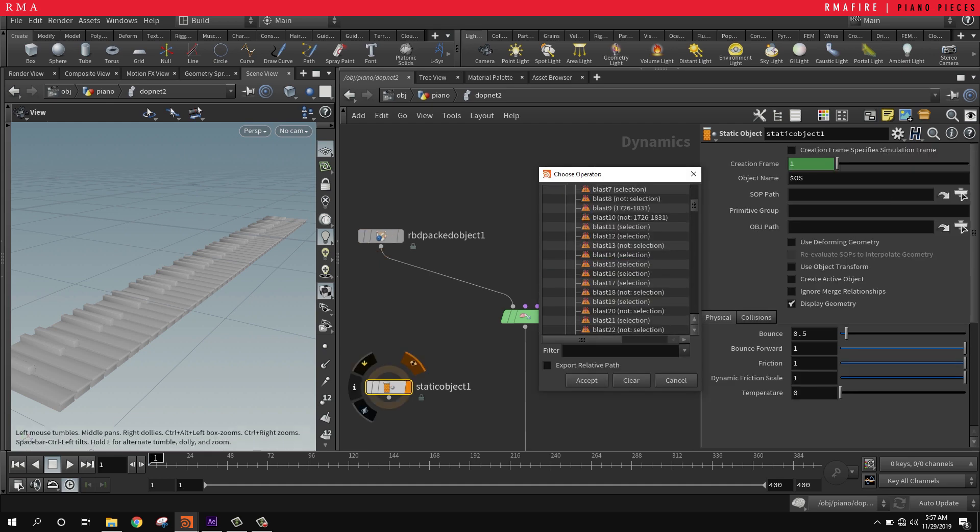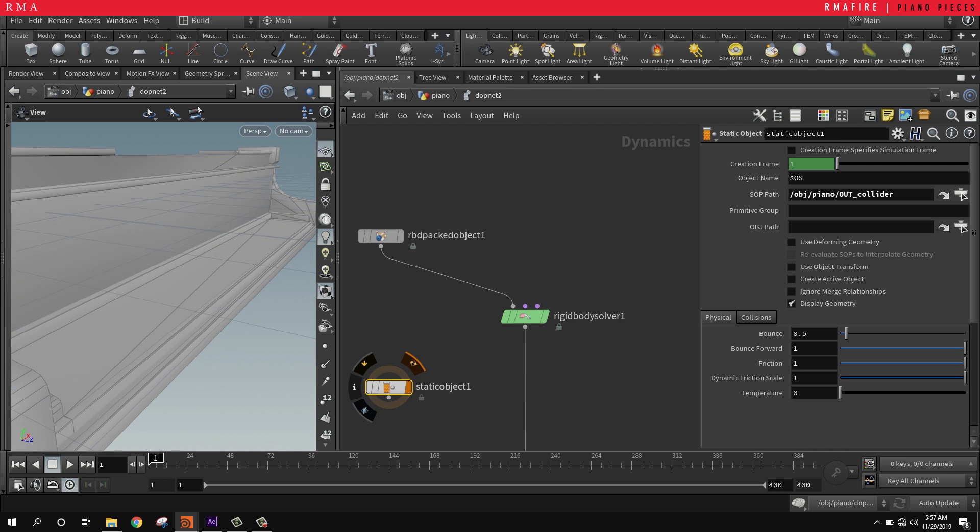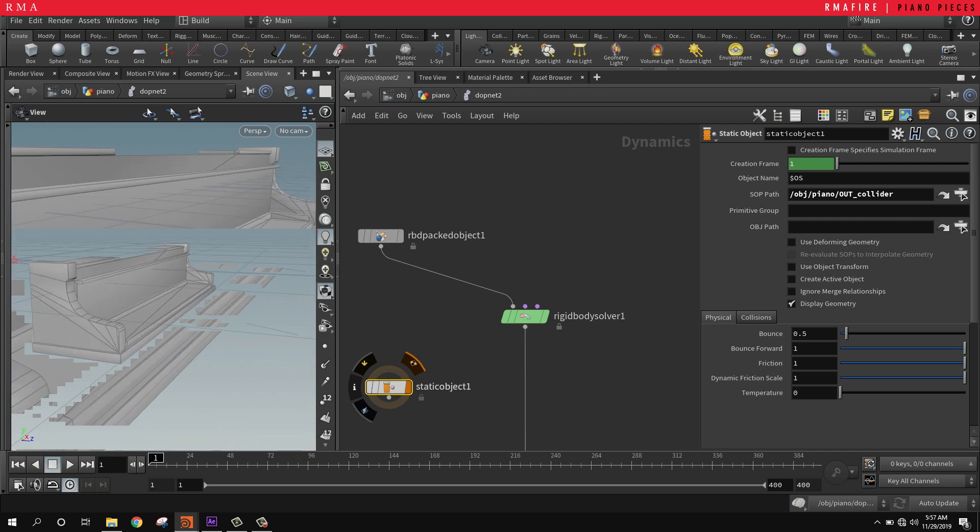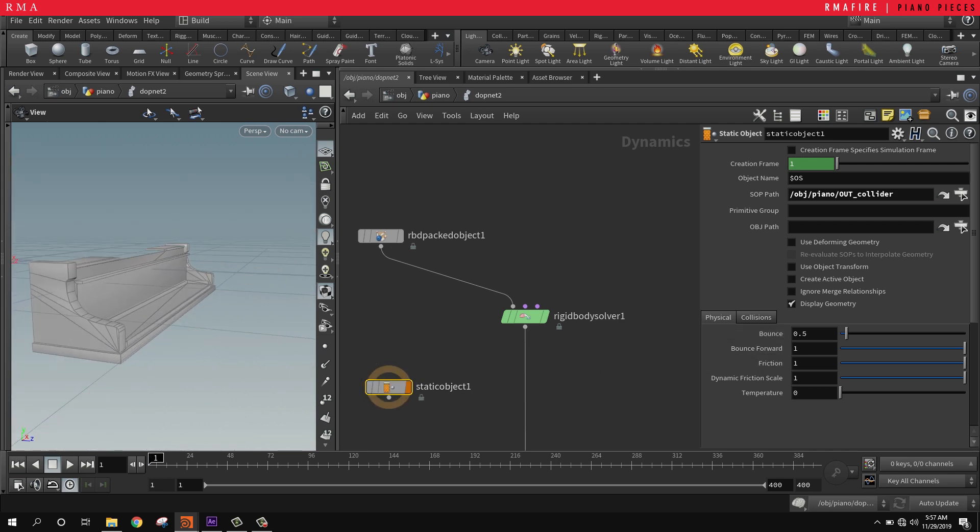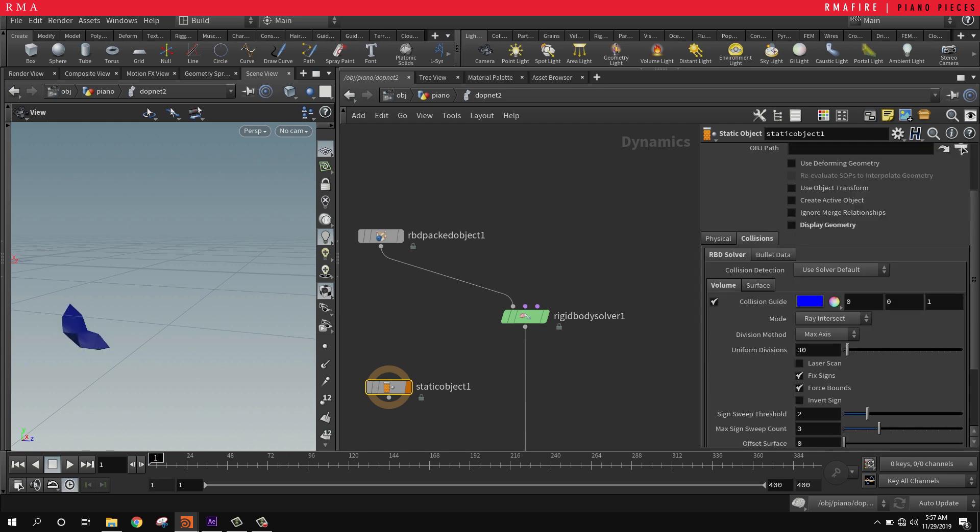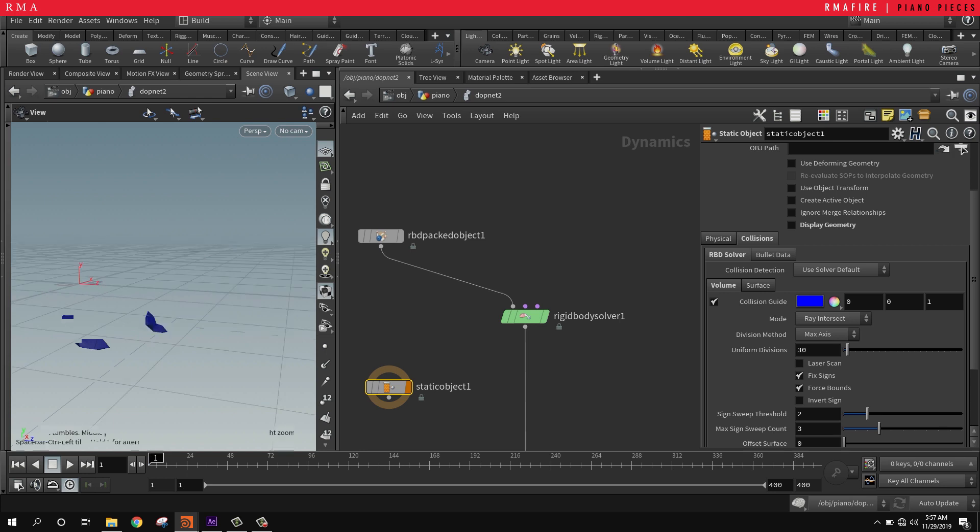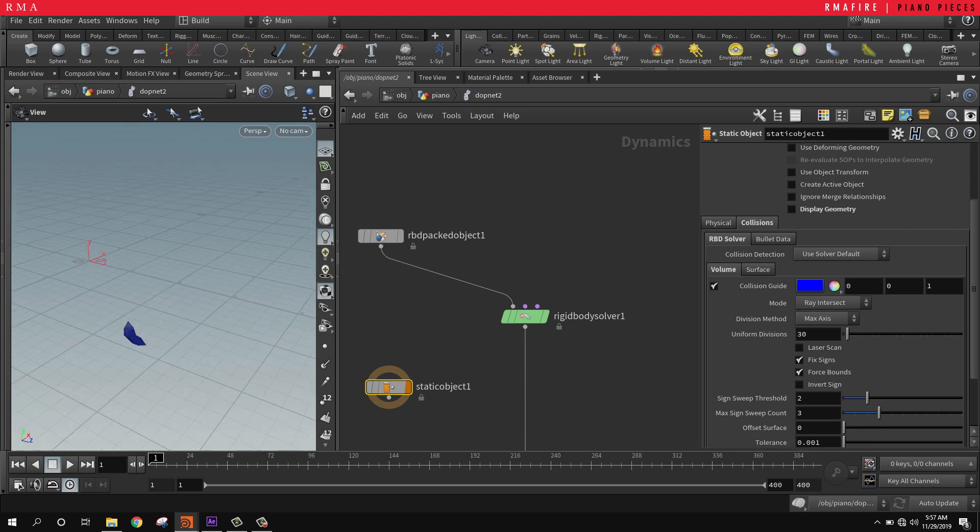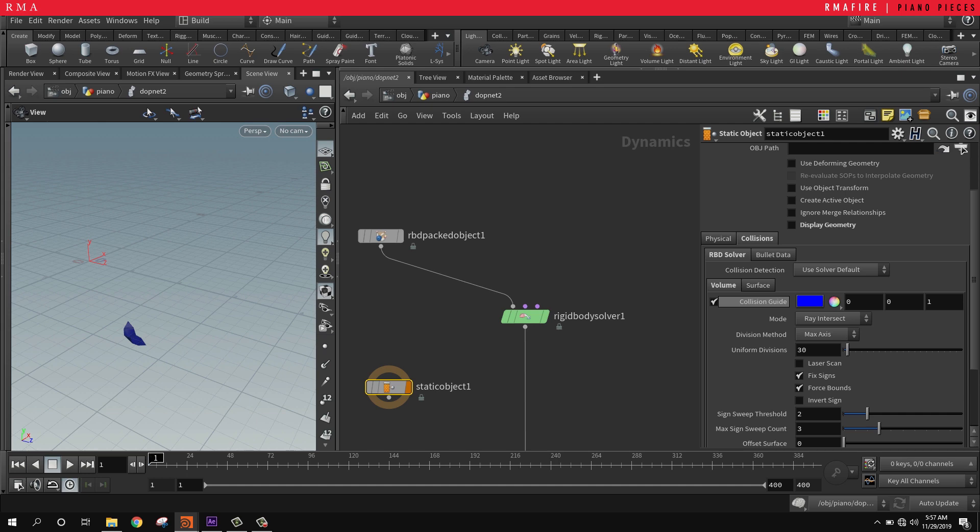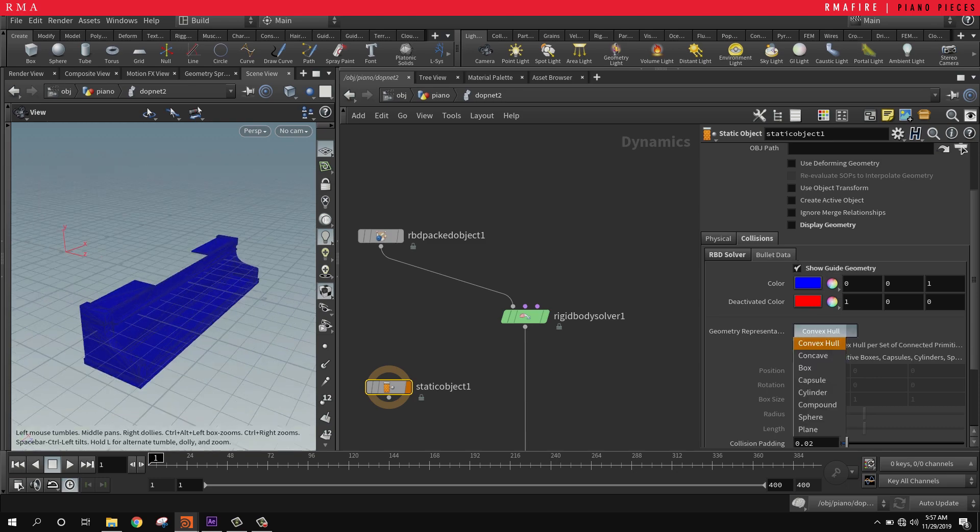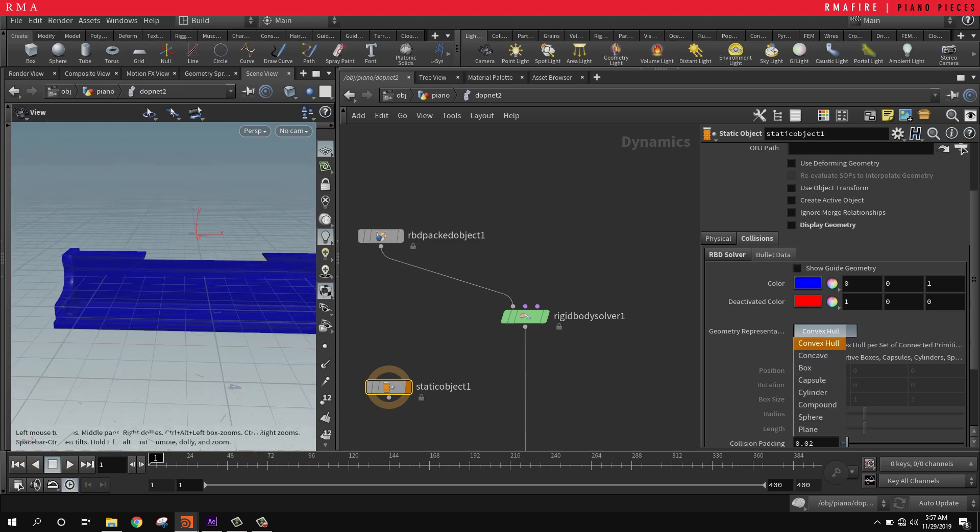For our static object, we're going to reference the SOP path at our out collider. If we see, that's the pieces that we're going to collide with. If we make this invisible and show the collision geometry, we see that there is not enough information for the collision to actually do something. I'm going to select surface. Surface would potentially work, but in this case I think bullet as concave is going to do the trick.